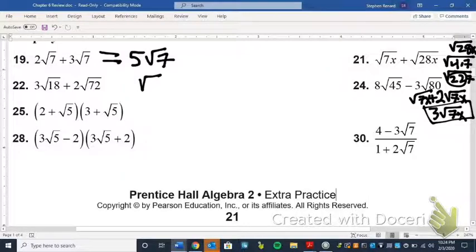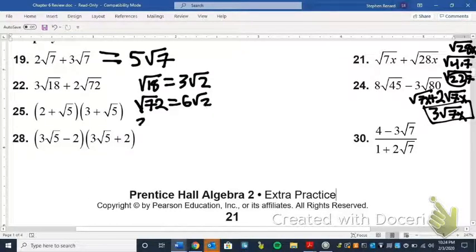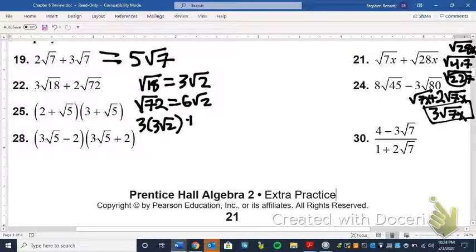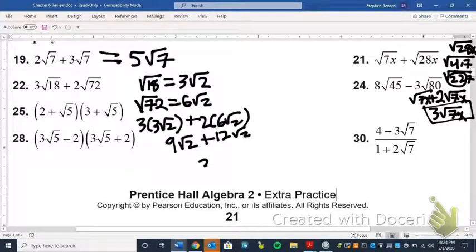For number 22, we have the square root of 18 and the square root of 72. I know 18 is 9 times 2, so that breaks down to 3 radical 2. And 72 is 6 radical 2 — we already did that. If we already have a coefficient of 3 out front for the square root of 18, I need to multiply: that gives me 9 radical 2 plus 12 radical 2, which is 21 radical 2.